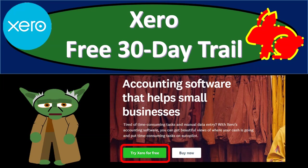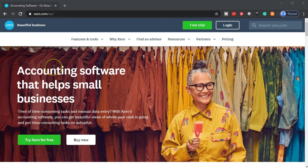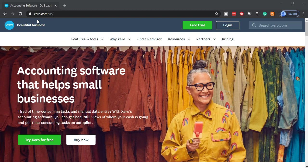In this presentation, we'll sign up for the 30-day free trial with Xero accounting software. Here we are on the Xero homepage, that's X-E-R-O dot com.